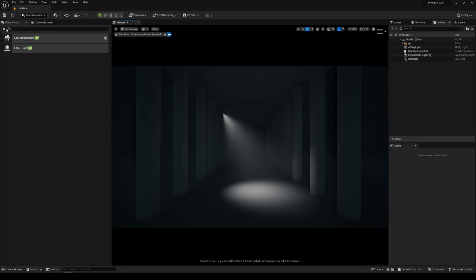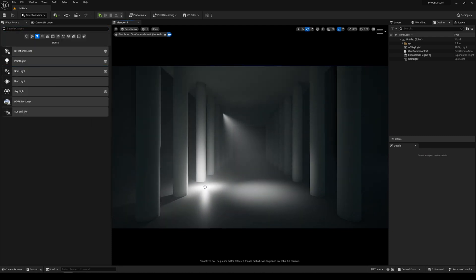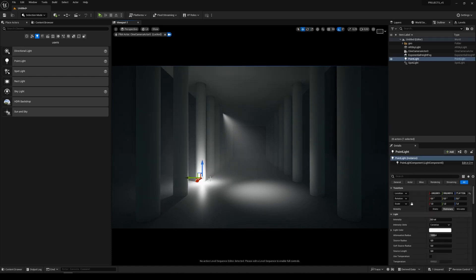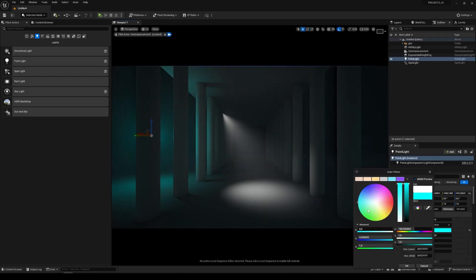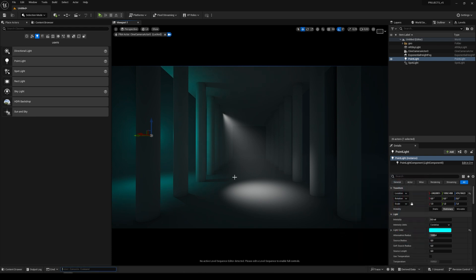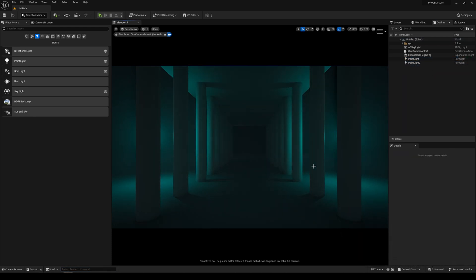It works also with other lights, so you can use for example a point light. Adjust the colors and create some nice looking atmosphere into your scene using volumetric fog.